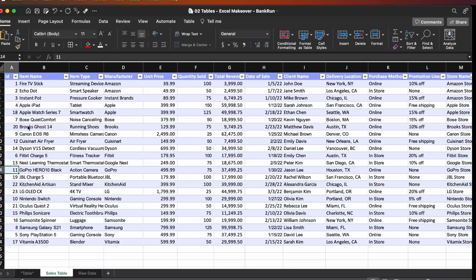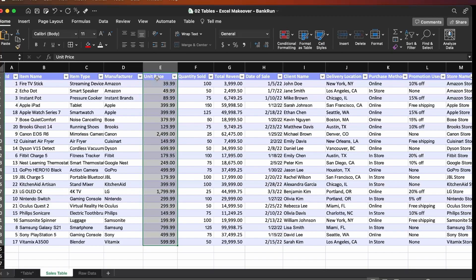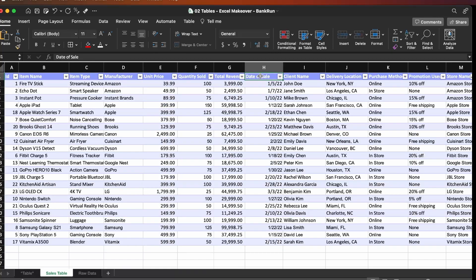What is a table? A table essentially is a container that holds data together. It is made of columns and rows. Columns, as you can see here, basically store the same type of data. In this particular case, it's unit price, but it can also be date of sale, the client name, and so forth.